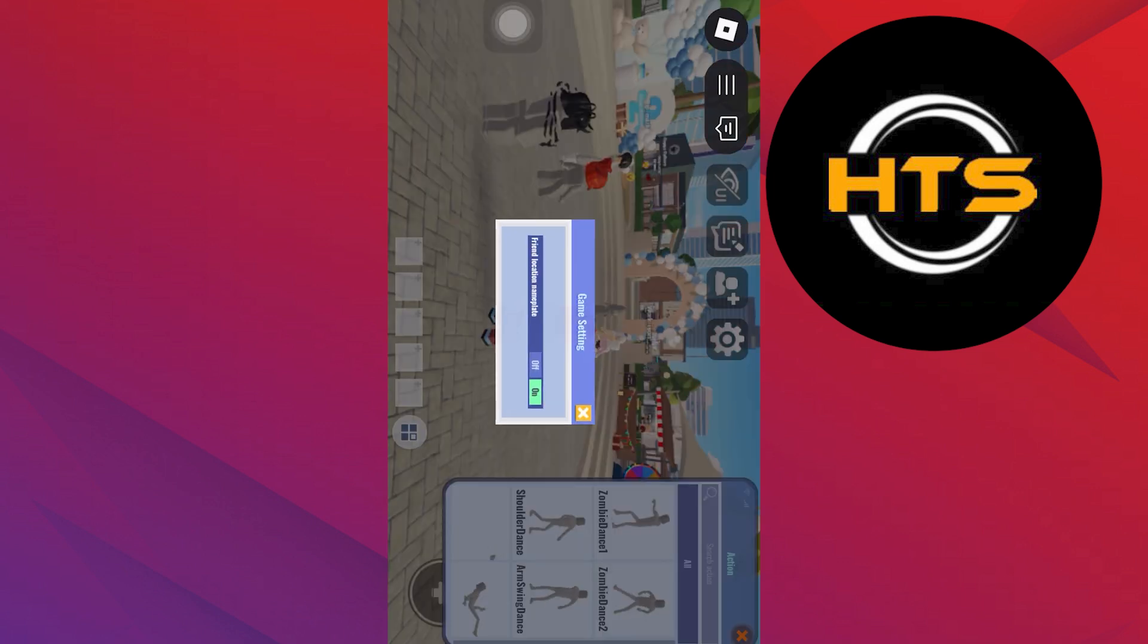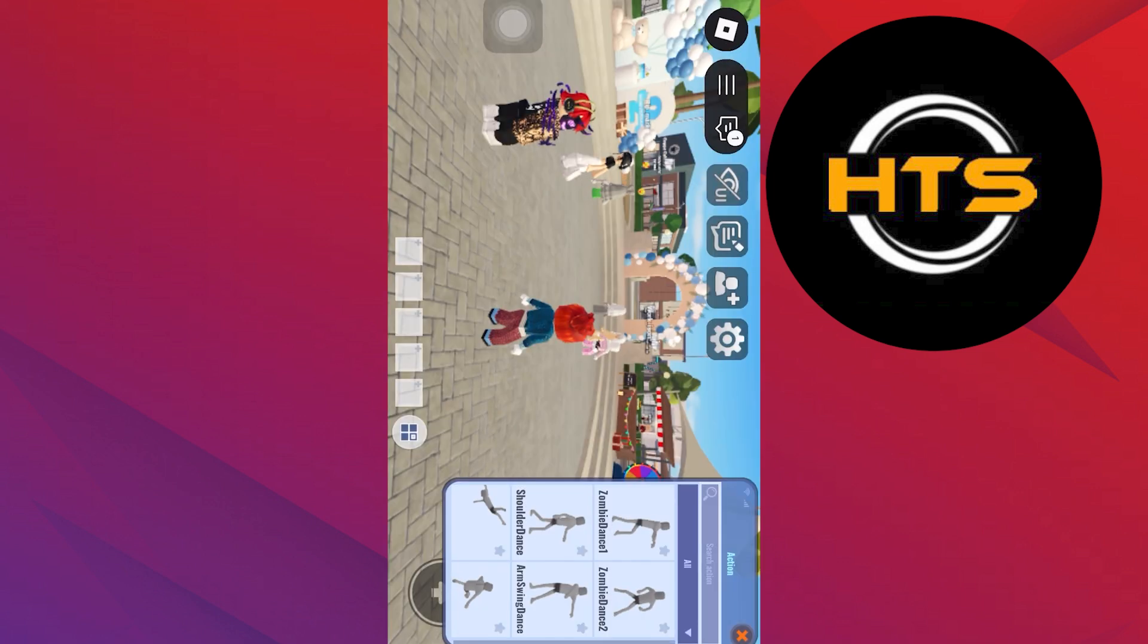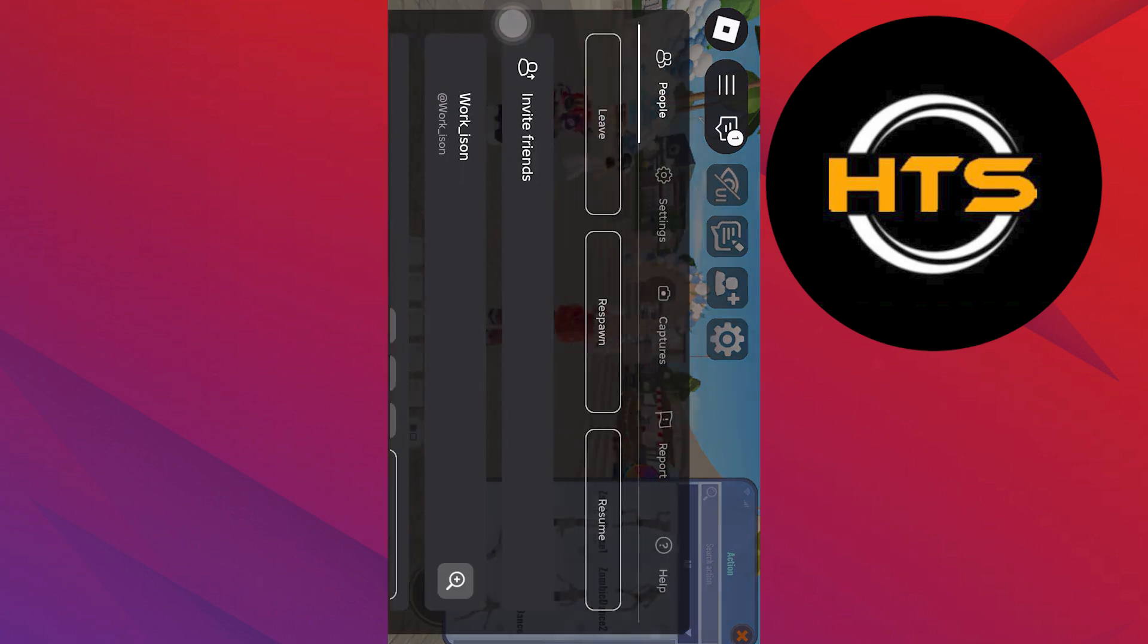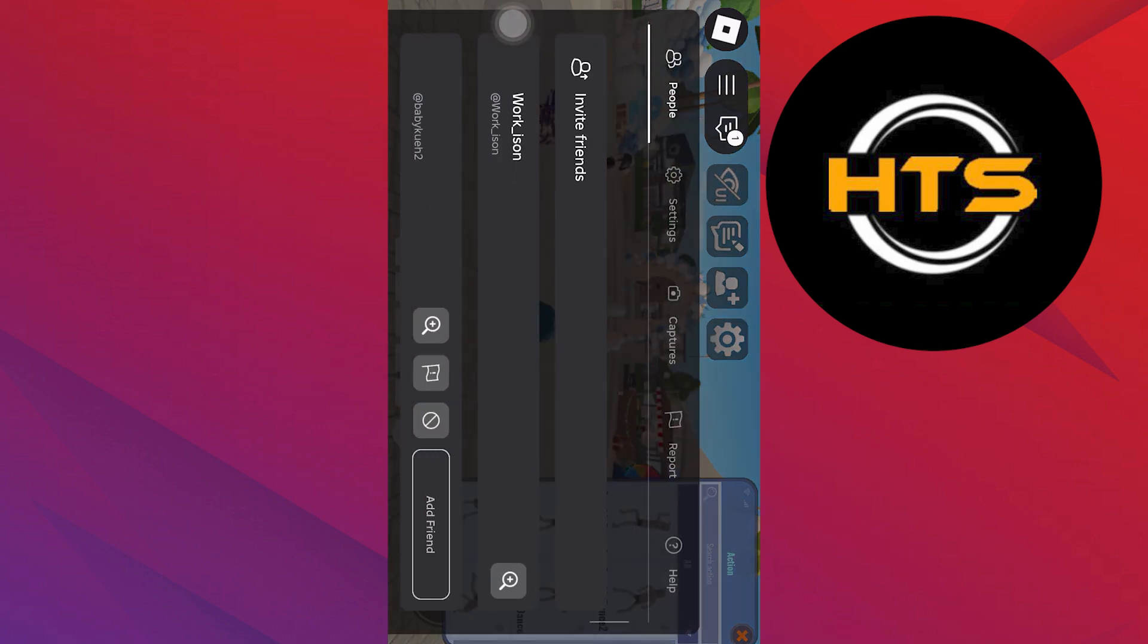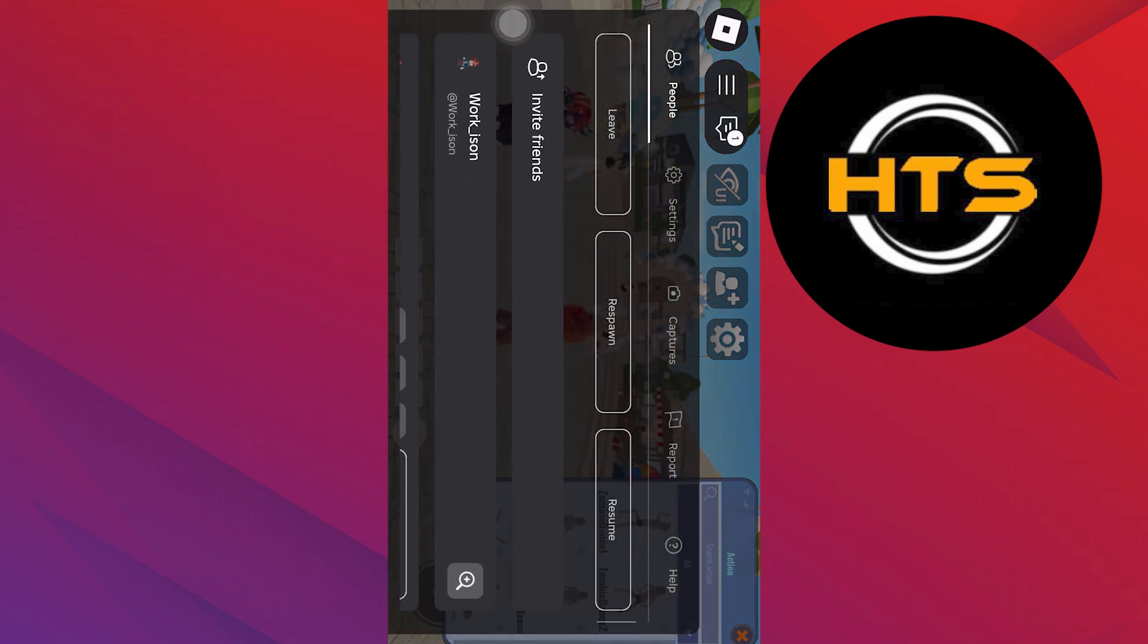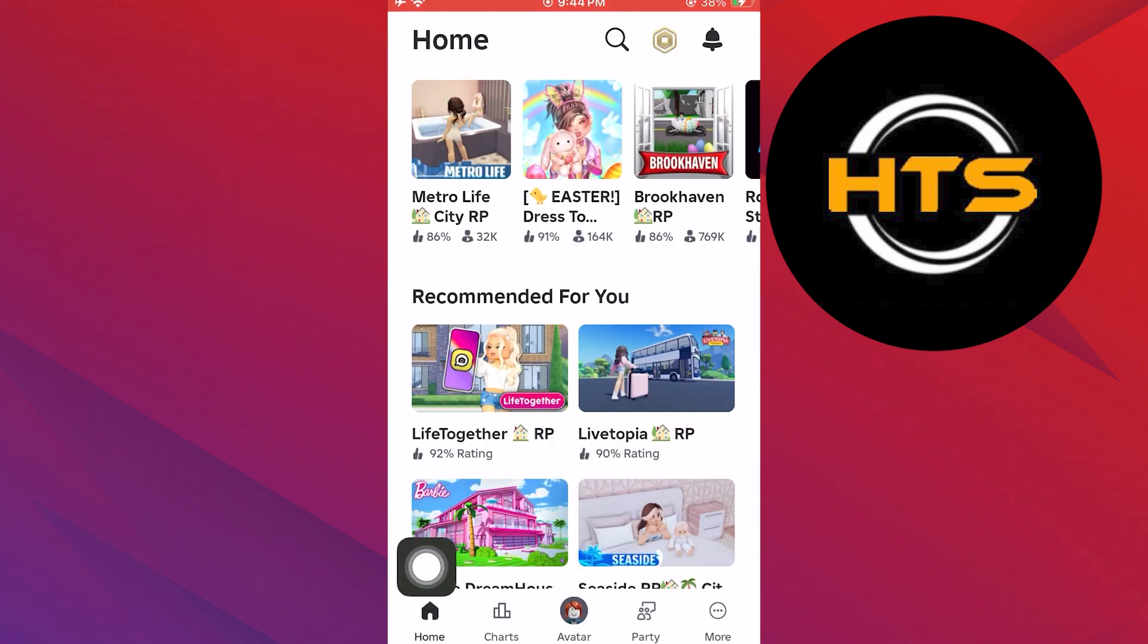To leave the game, tap the Roblox icon at the top. Next, leave the game by selecting the leave option. Once you leave the game, go to the more tab.